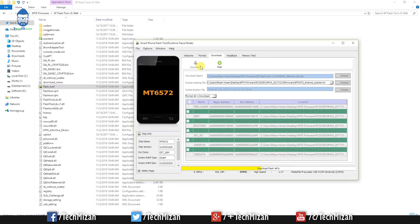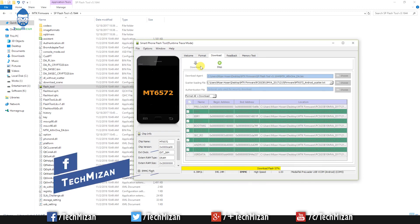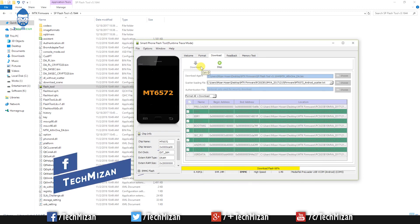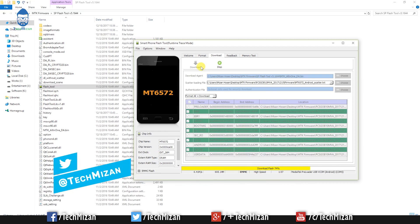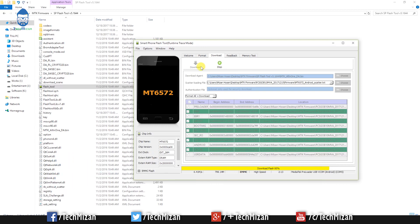Before doing any process, make sure you click on the download button then do this step. After that, it will take some time and automatically flash the firmware.